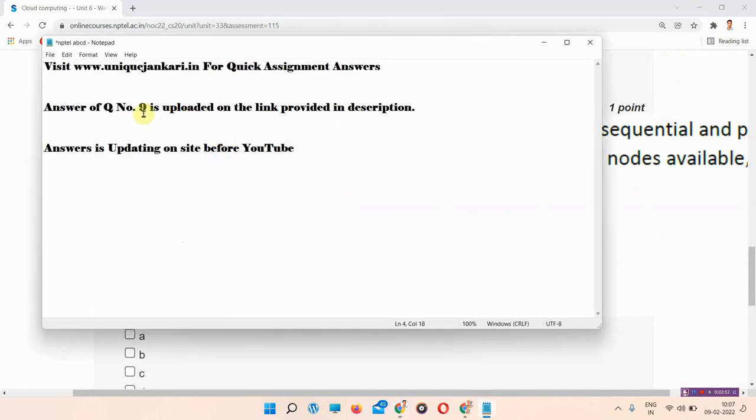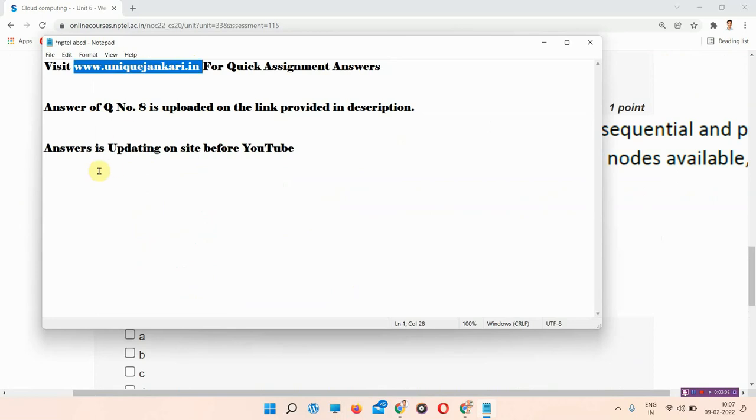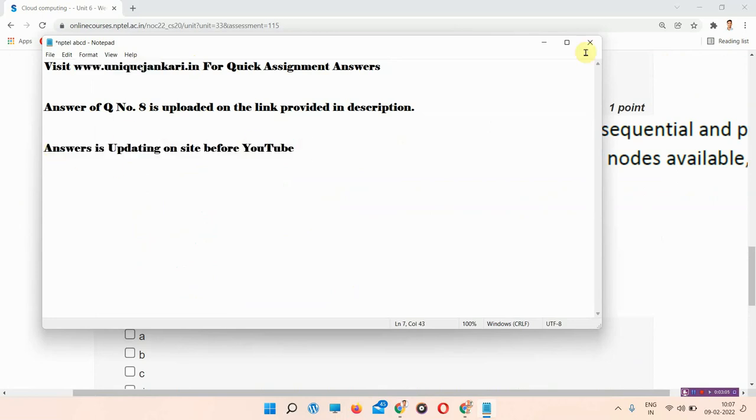The correct answer of question number 8 is uploaded on the link provided in description. Answer of question number 8 is uploaded on the link provided in description, so everyone must visit there. Or you can visit our site uniquejankari.in. Answer is being updated there before YouTube.